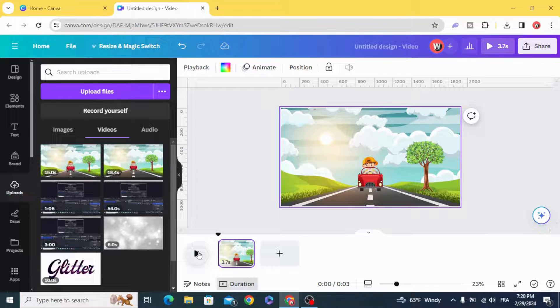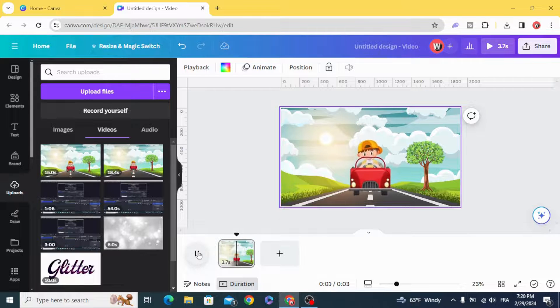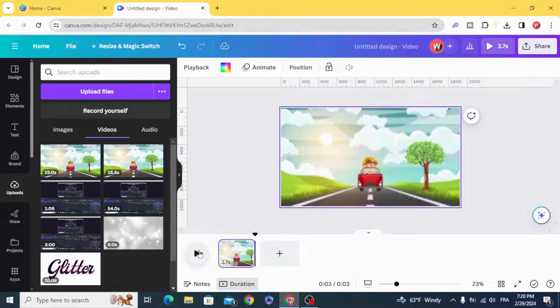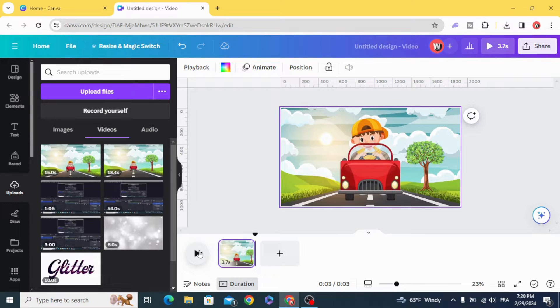And here is the final result. I hope you like this tutorial. Subscribe to the channel to learn more about Canva.